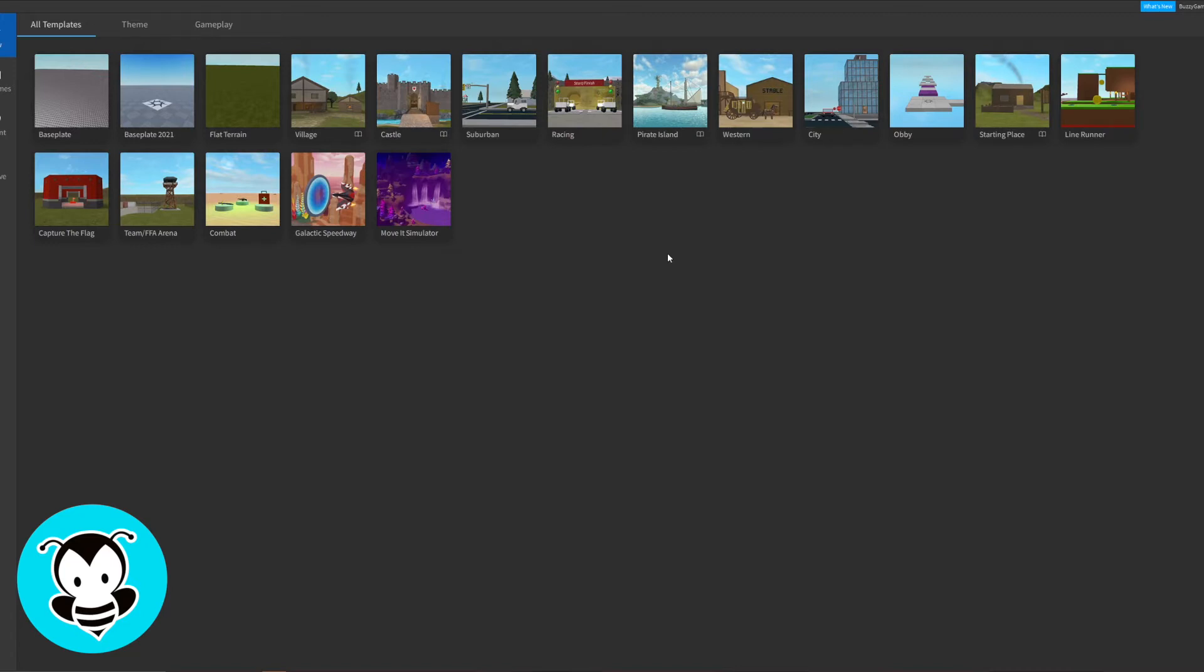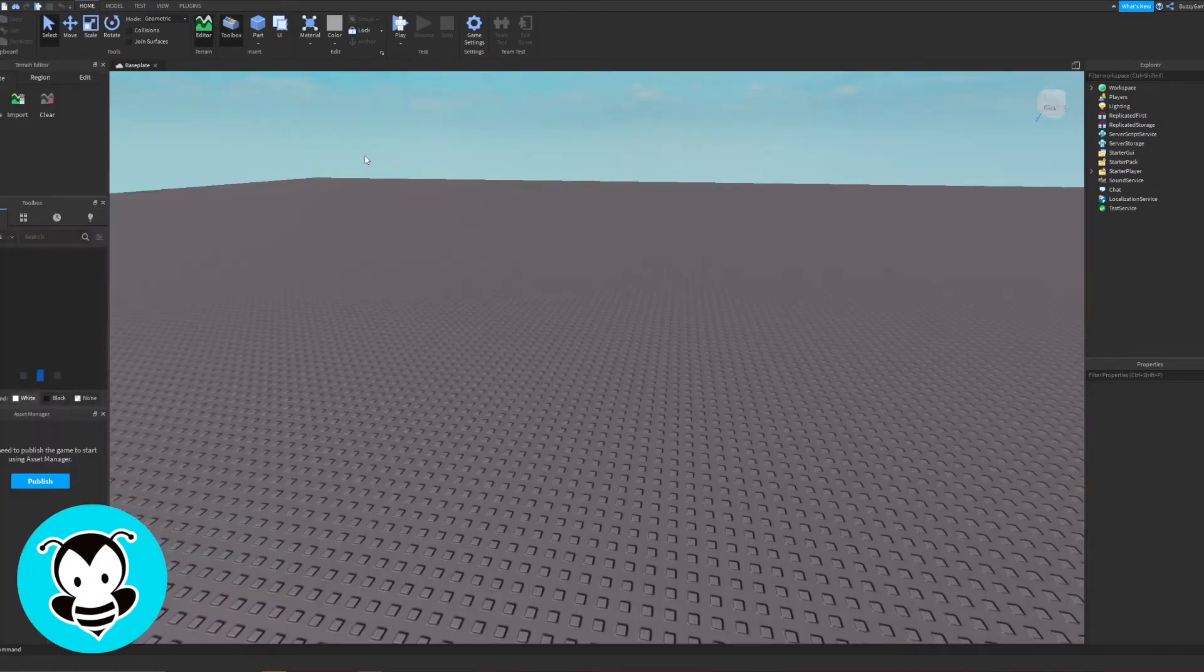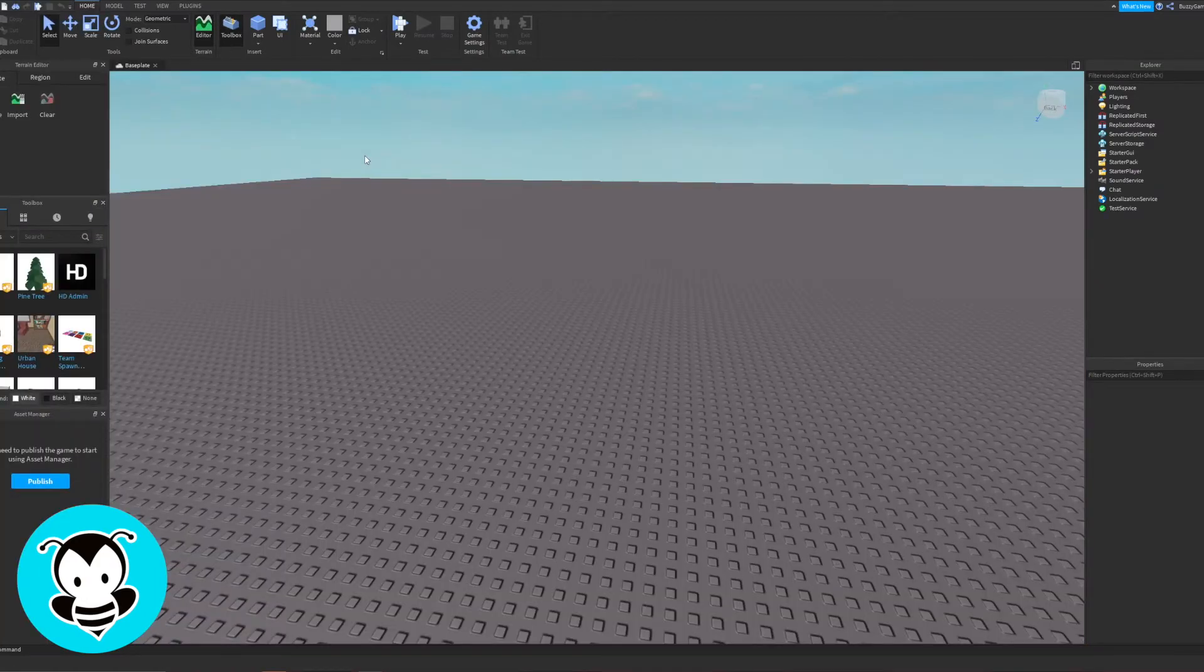So let's go ahead and start up our Roblox Studio and once it's loaded let's click on baseplate. This will open an empty world where you can build absolutely anything you can imagine.